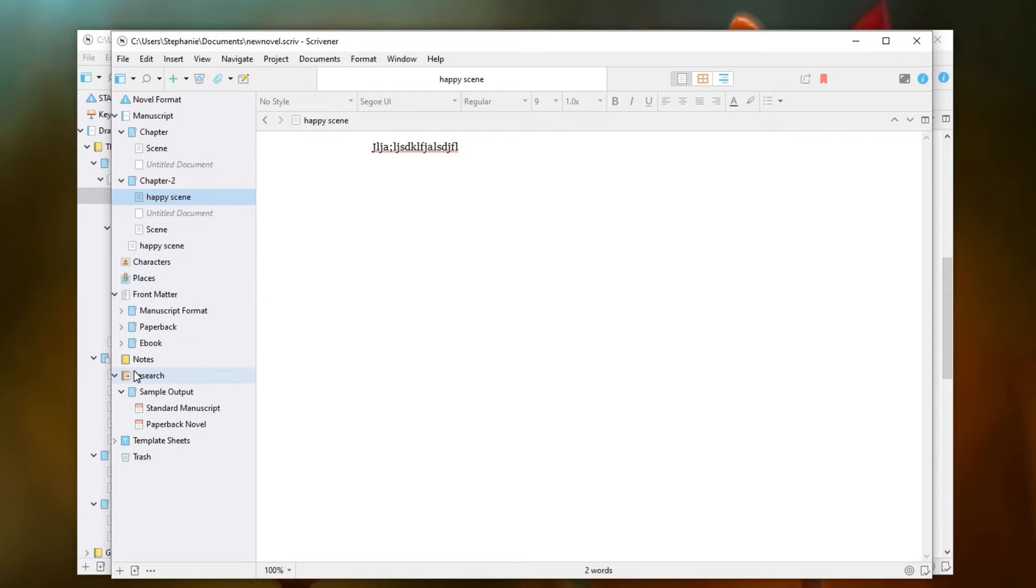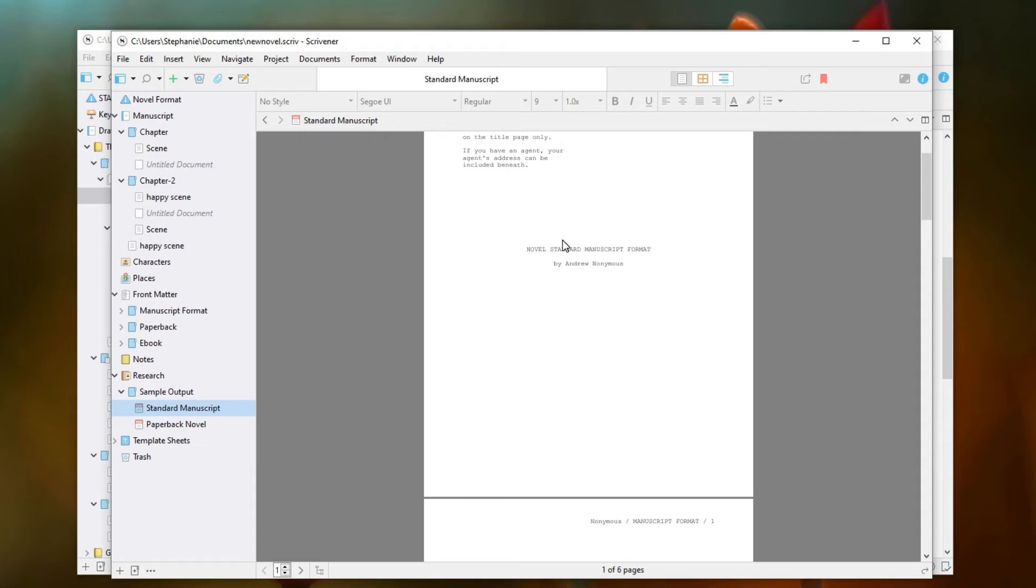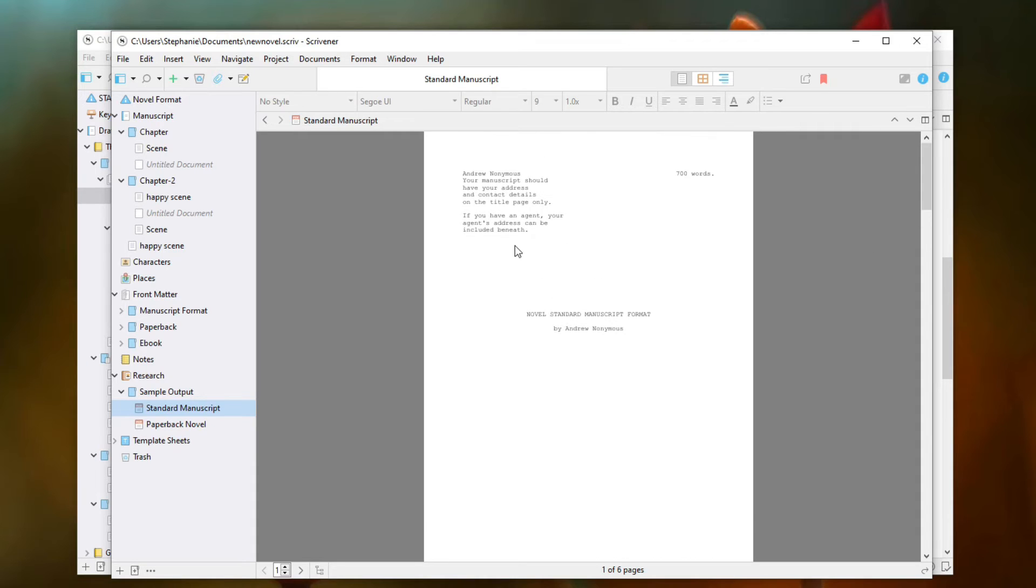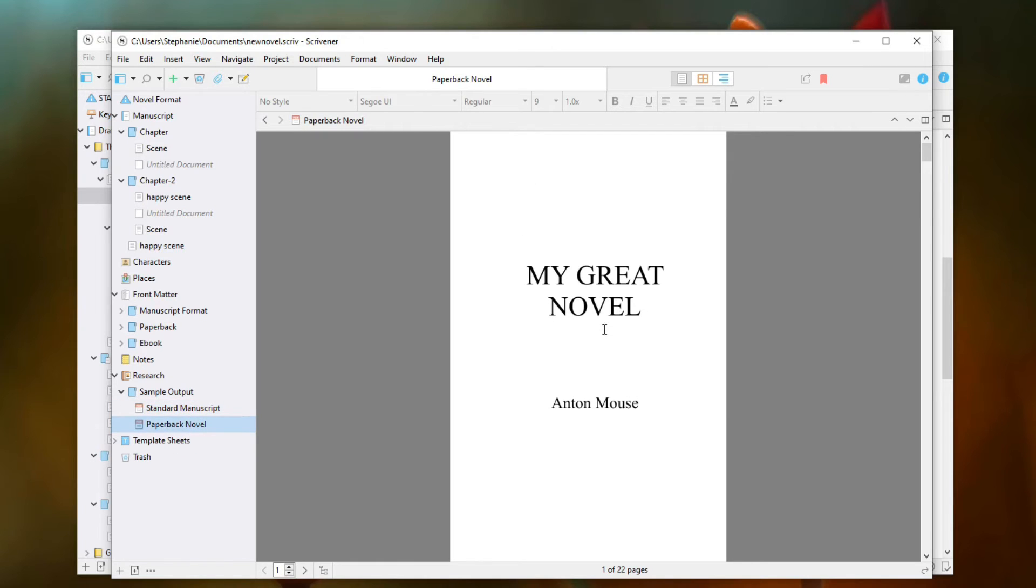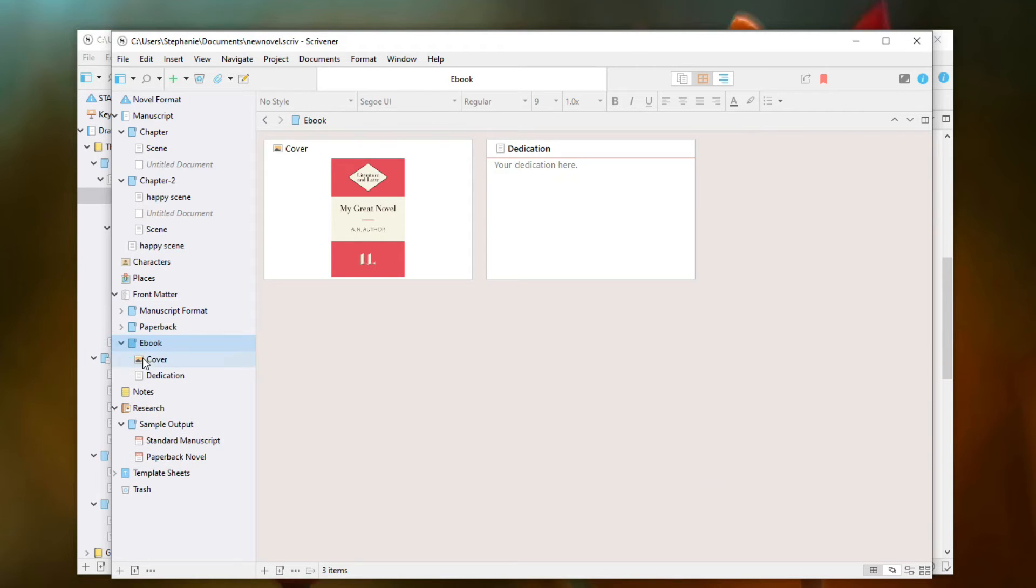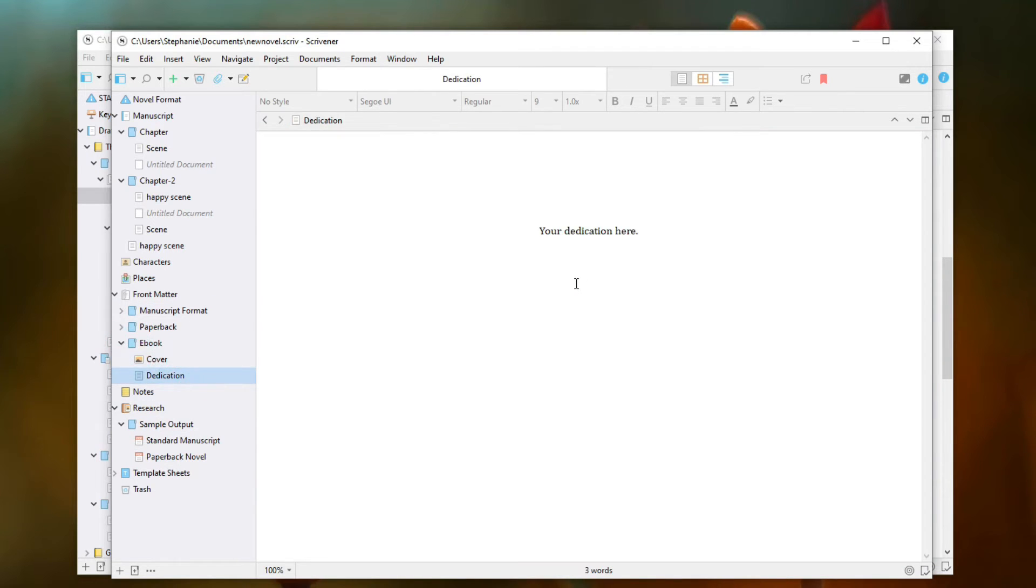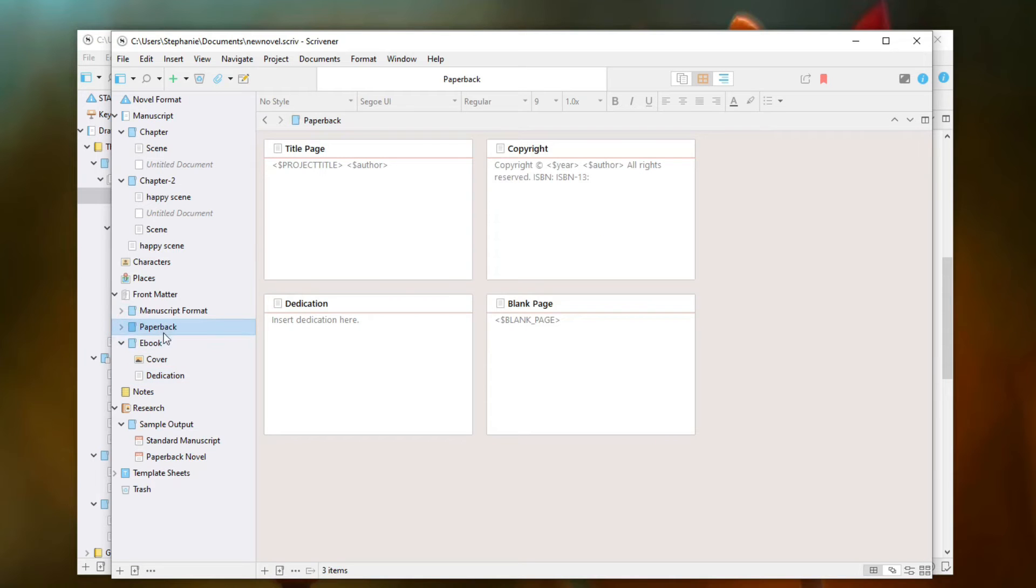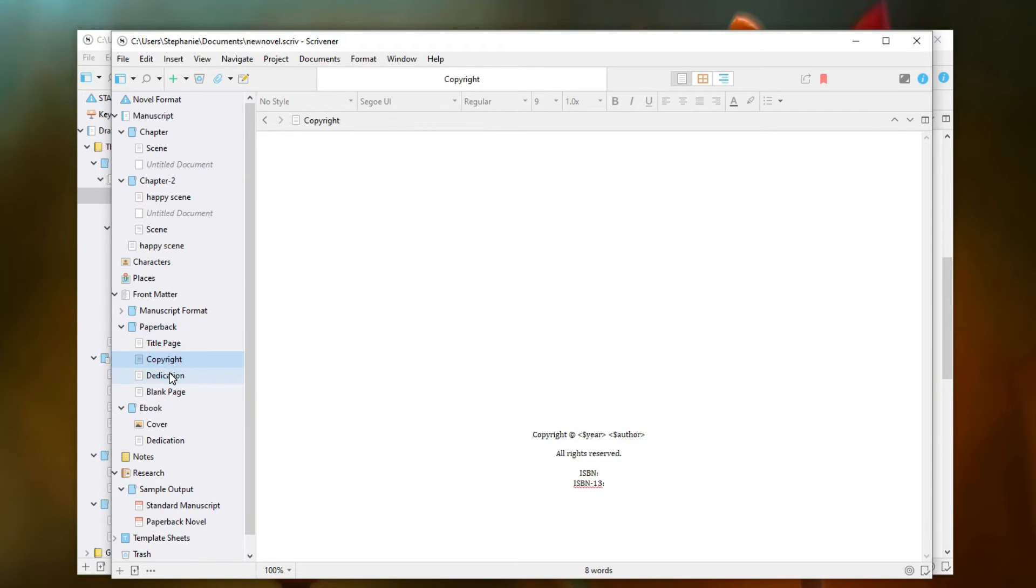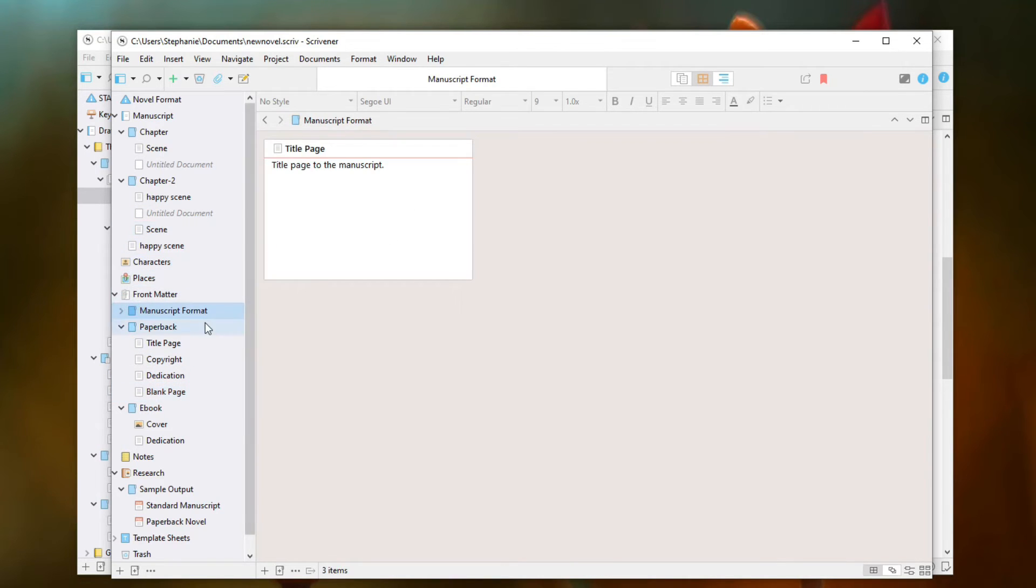And then you can also keep track of the research that you're doing. It gives you some manuscript samples here. This is something that you'd be giving to your agent to pass on to publishers that you might be trying to get your book published with for traditional publishing. It shows you what a paperback novel would look like. It shows you what an ebook would look like here. So it's got just a lot of stuff that's already set up for you.